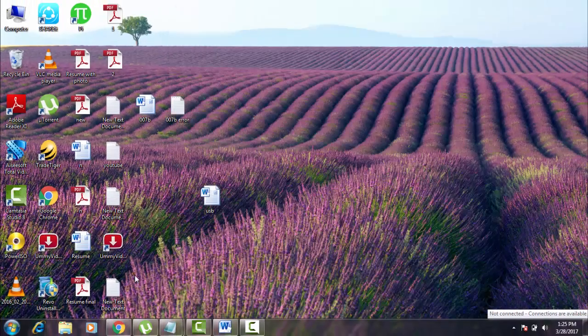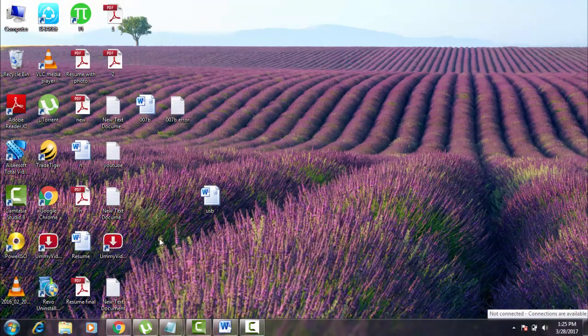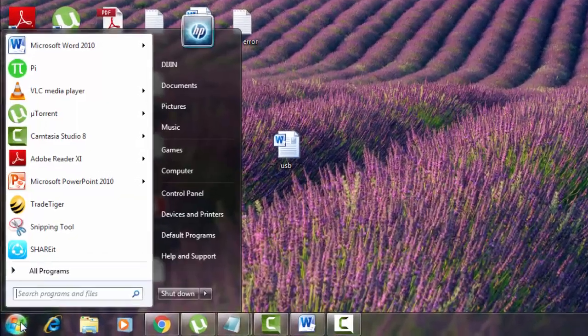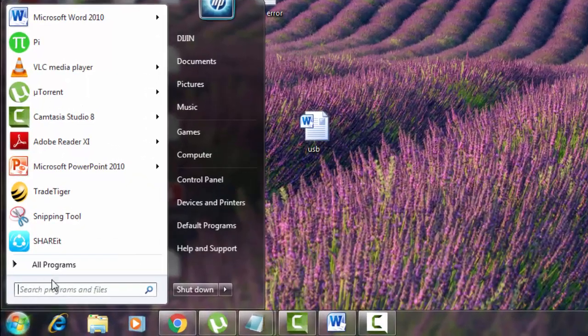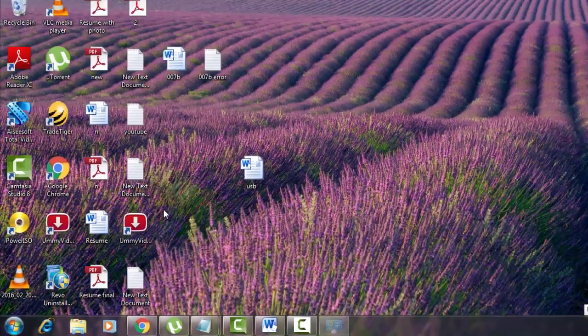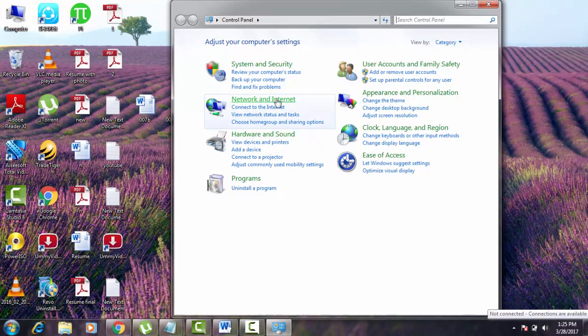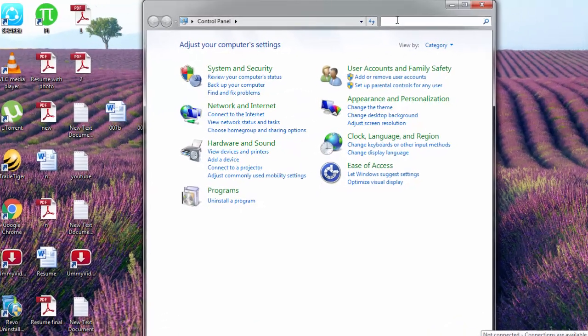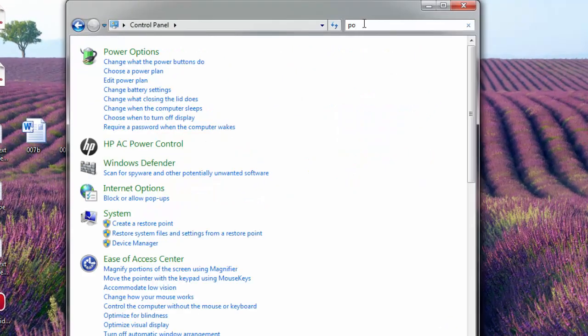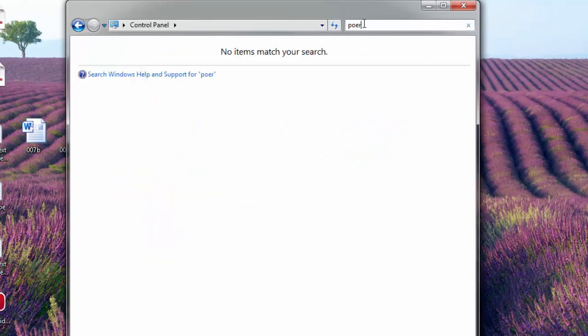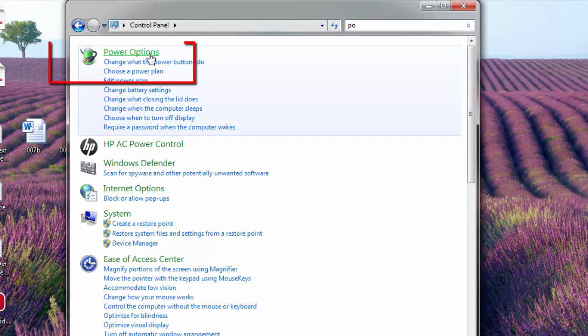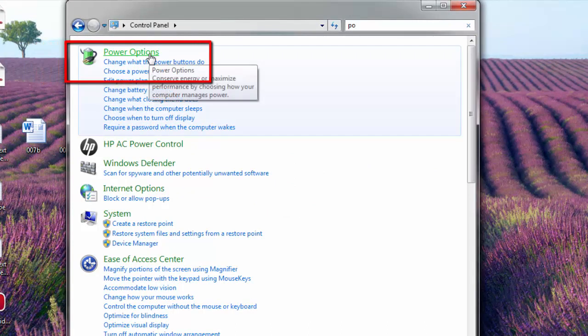In start you can go to control panel first. There in the search tab you can type power options. You can see power options here. And in power options just click on that.